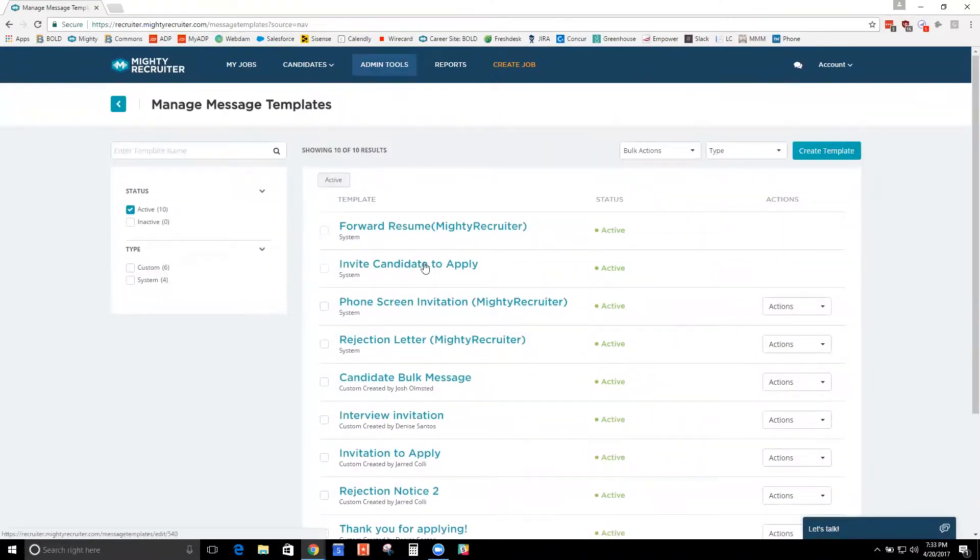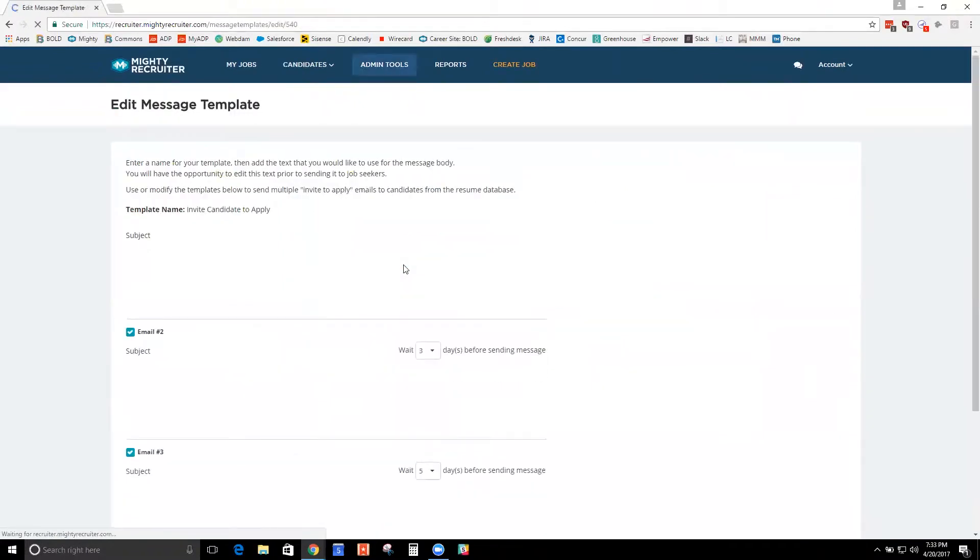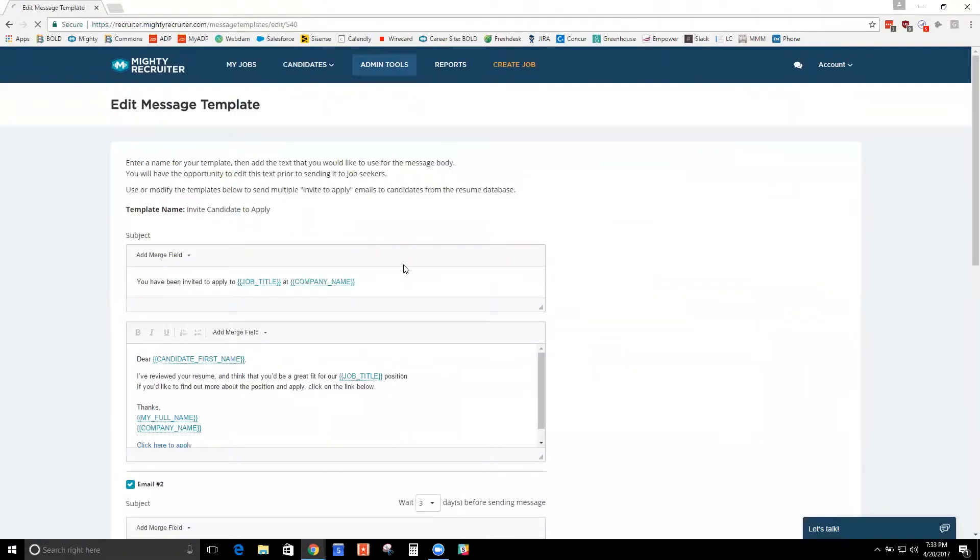But I'm going to go ahead and show you a default template we have, invite candidate to apply. This is the email template that's in that resume database when you want to invite someone to apply to the job.